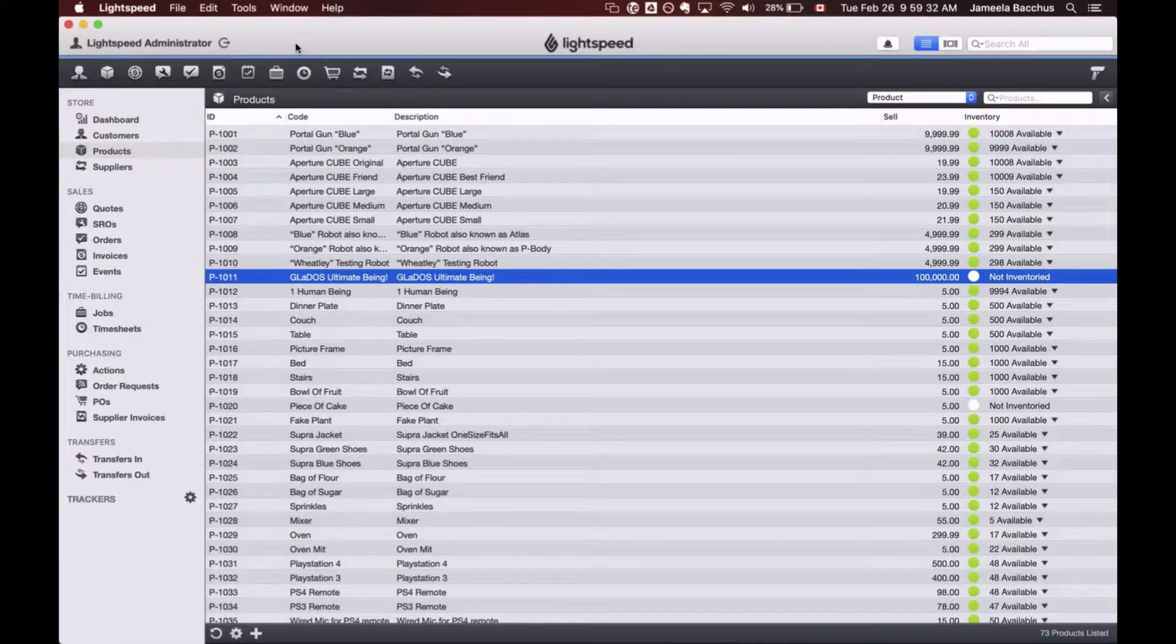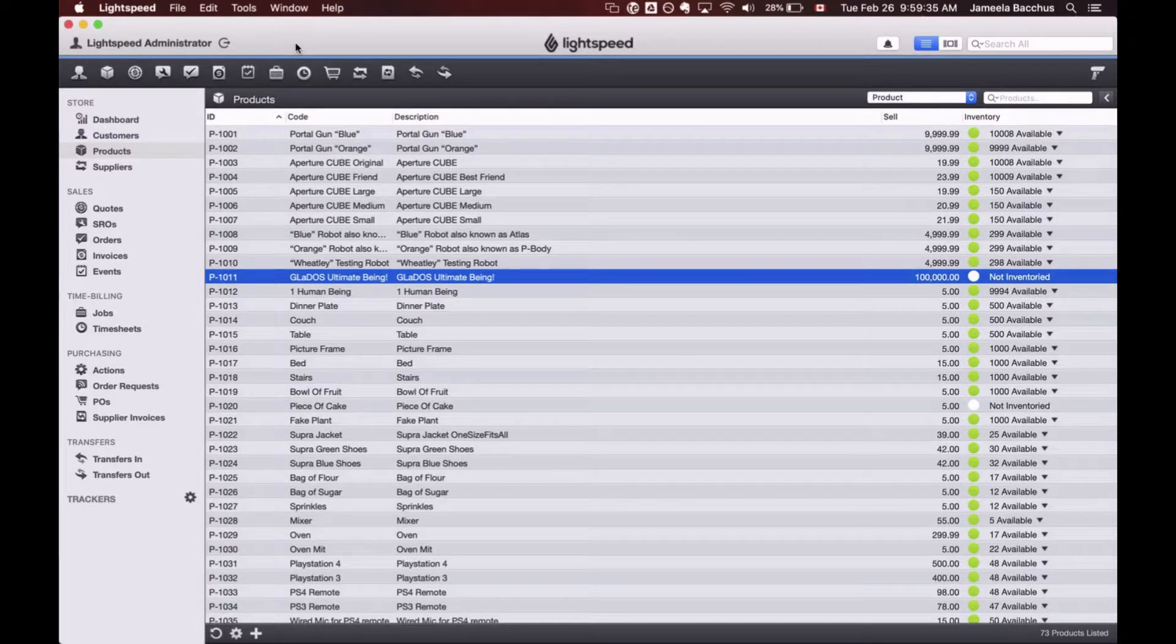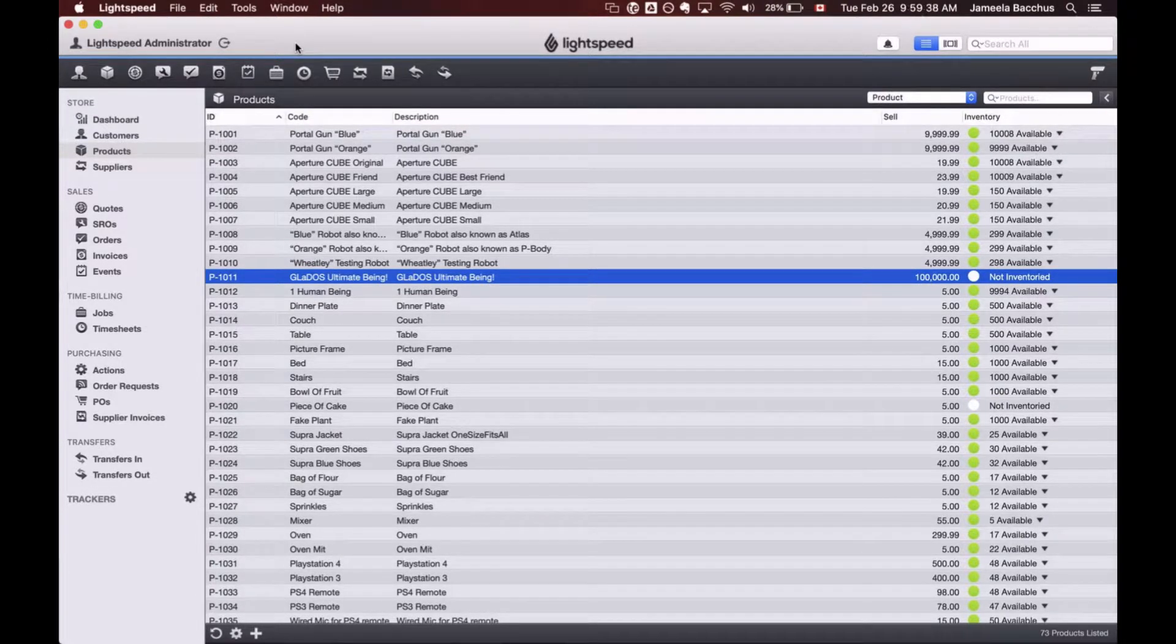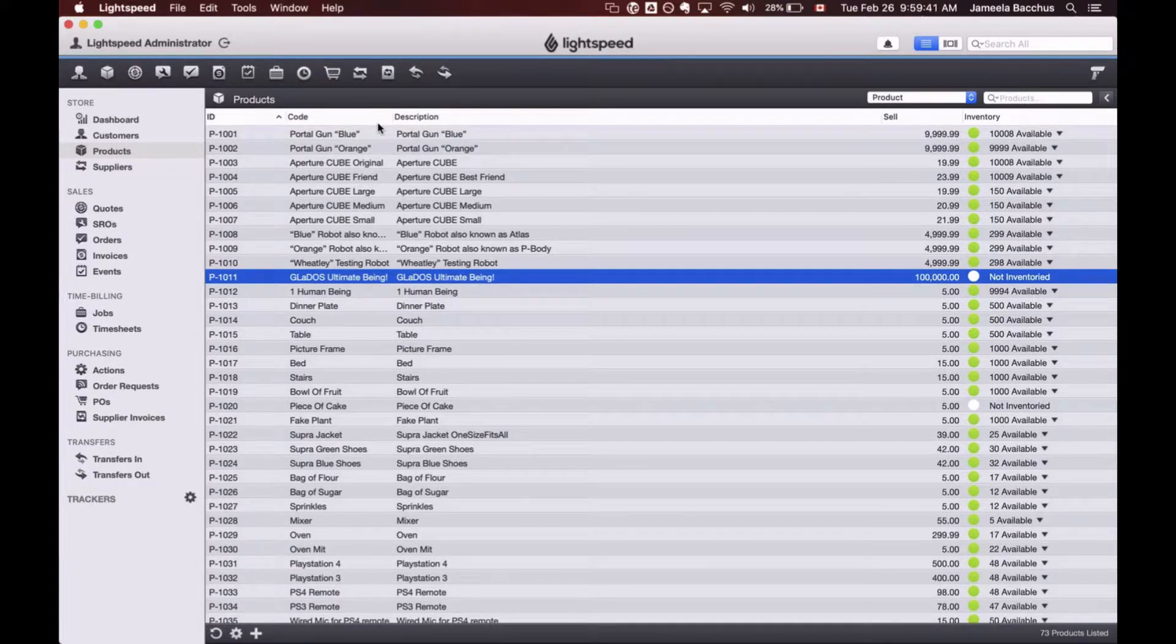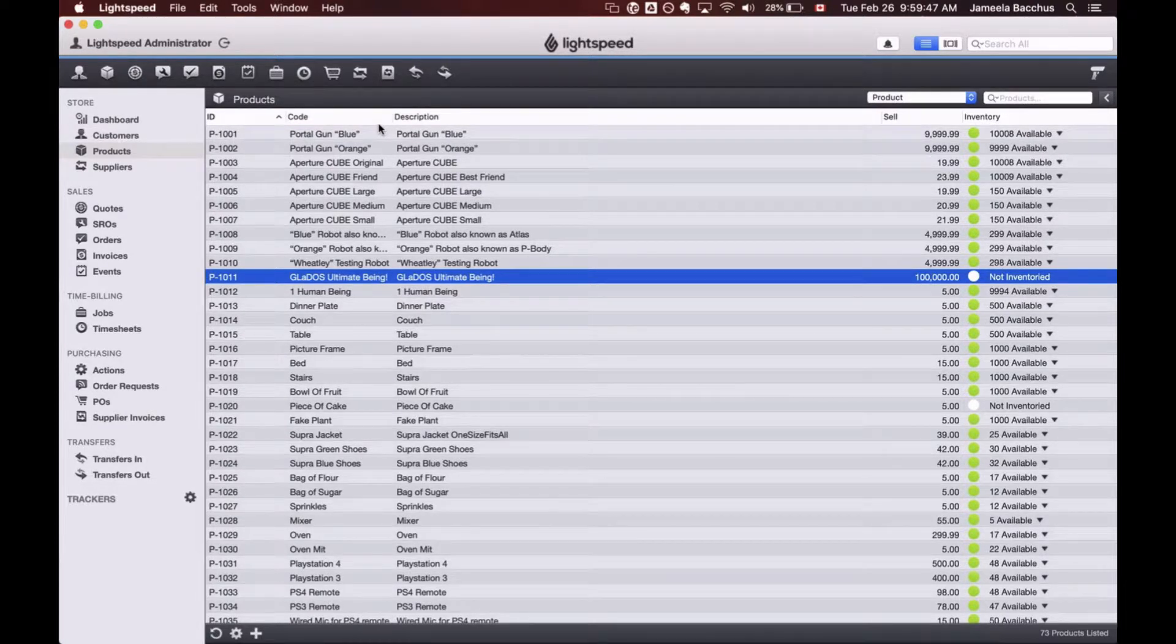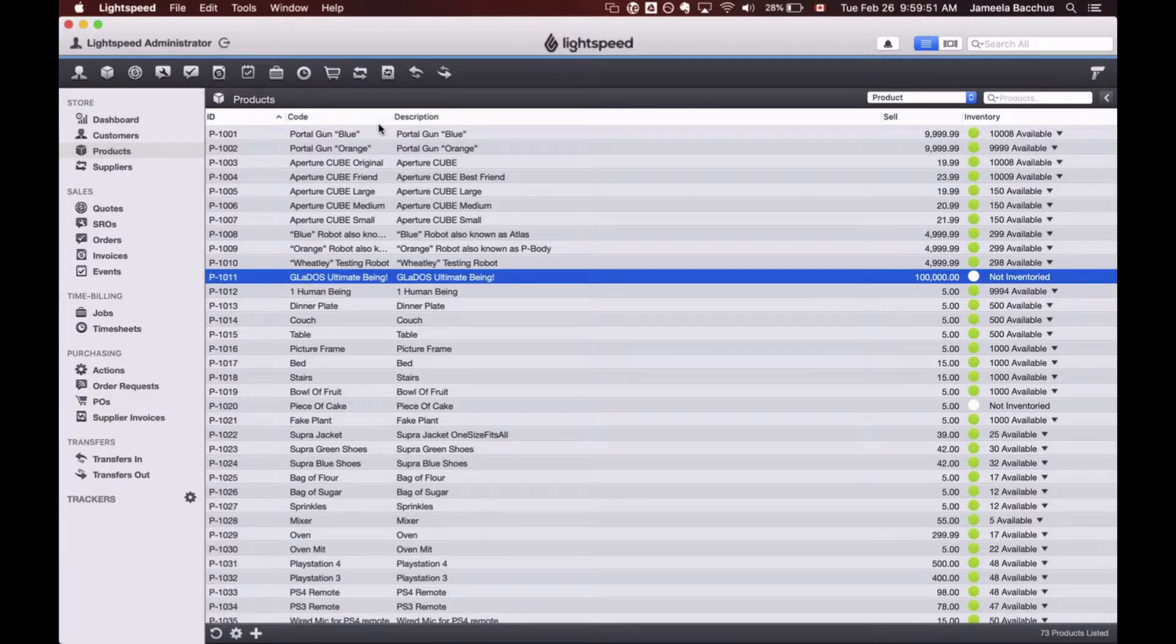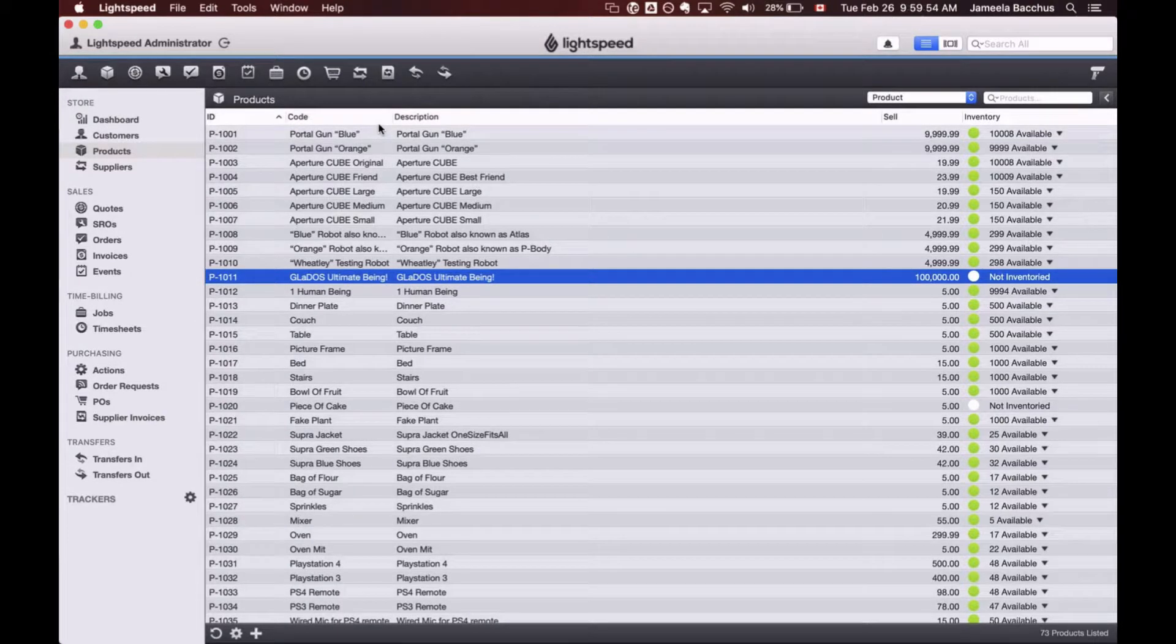It's time to start looking at managing products in Lightspeed Onsite for e-commerce purposes. I'm already logged into my Lightspeed Onsite and have a lot of products we can use today as examples. Before we even start talking about products, there are some fundamentals you need to know. The first thing you need to know is you have to be running a 2018 version or further for the integration to work between the two systems.